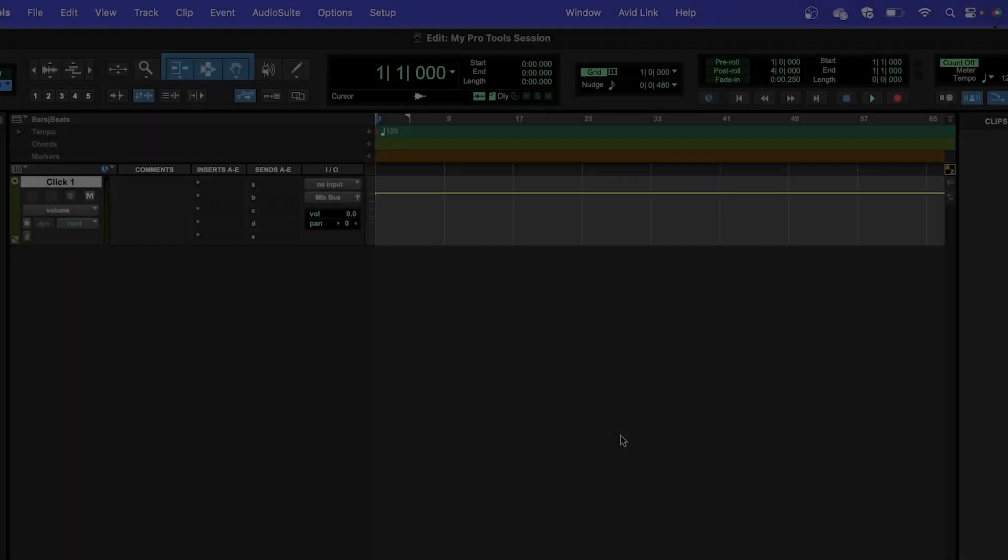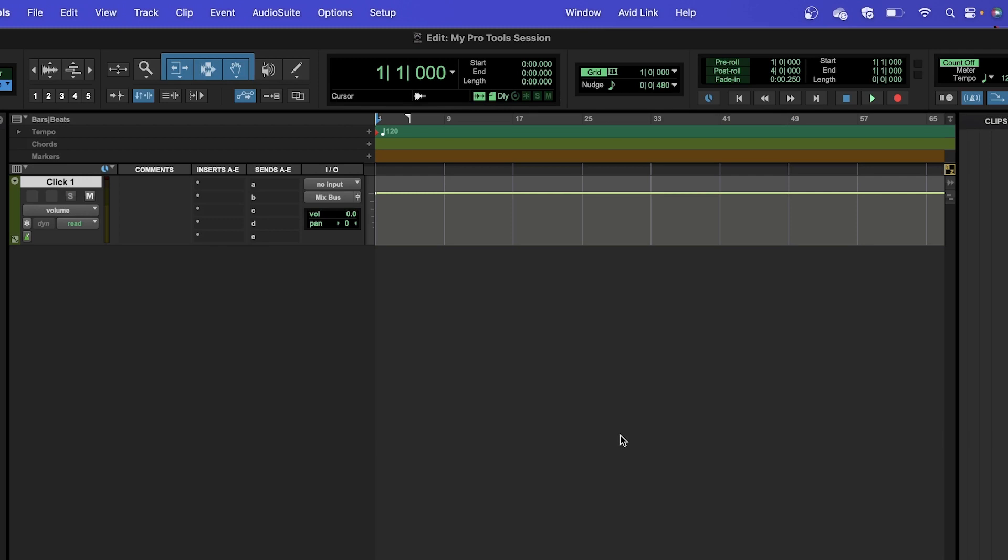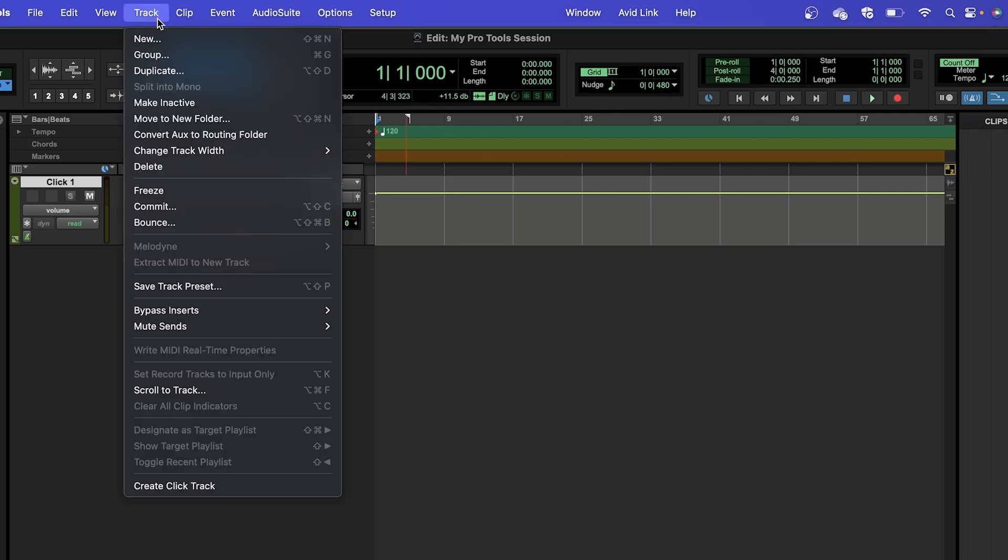Now that we've created our project, we'll look at how to create an instrument track and adjust the volume of it to a suitable level if needed. To make our track, head to Track, then New.